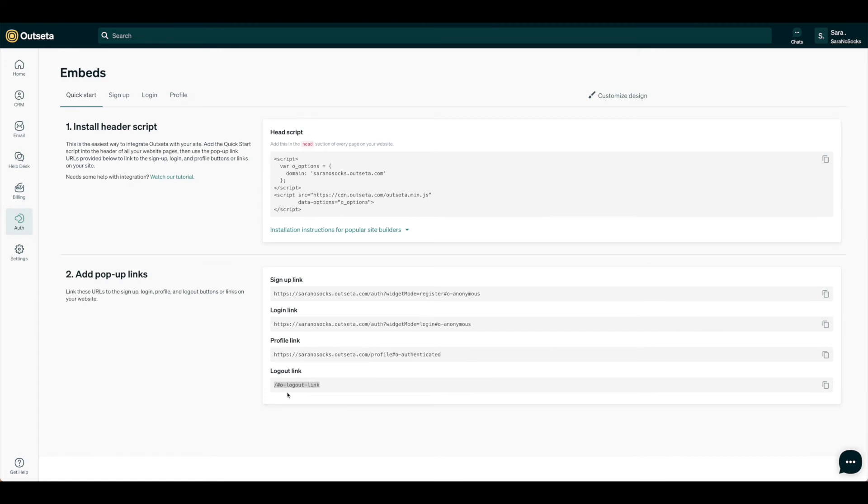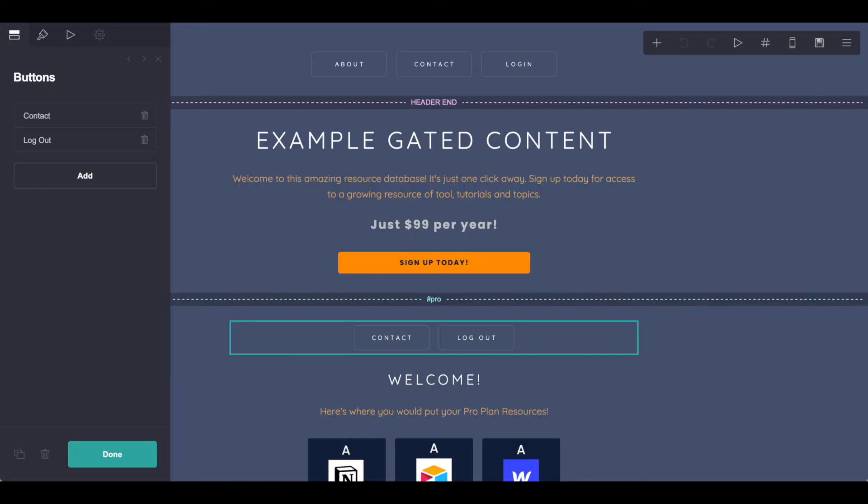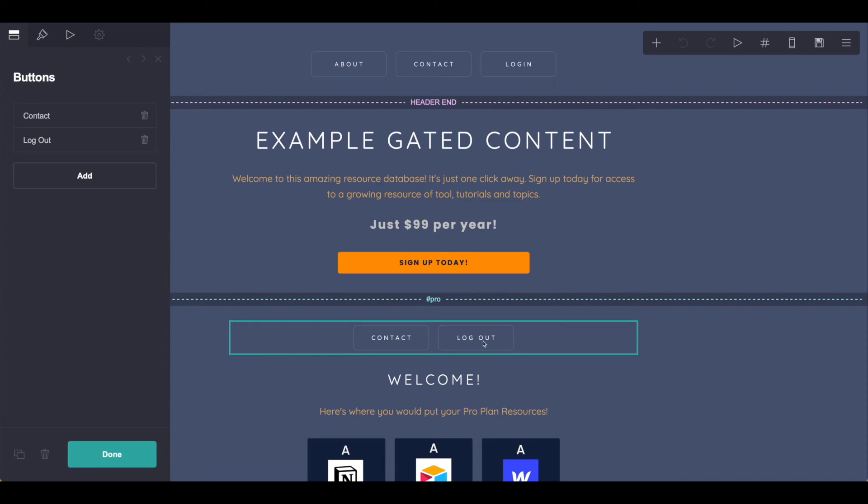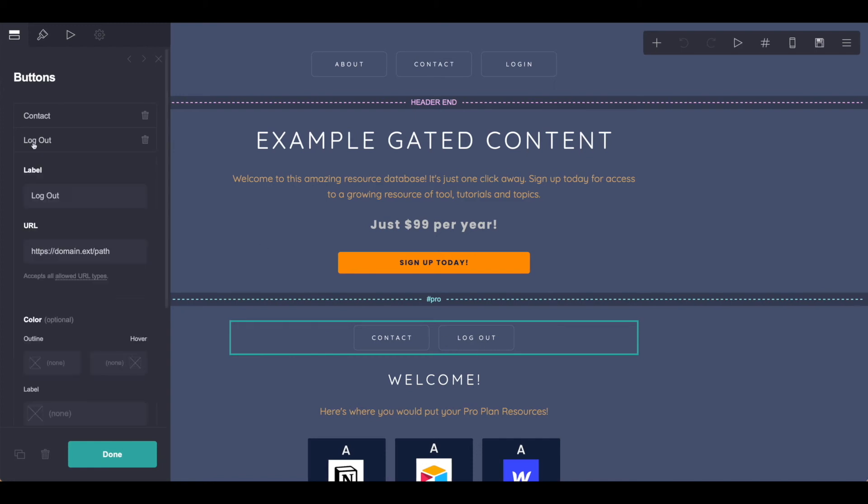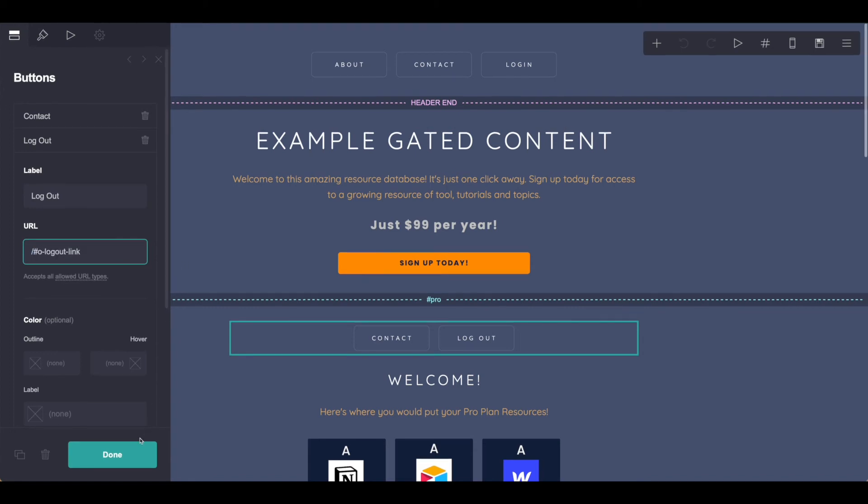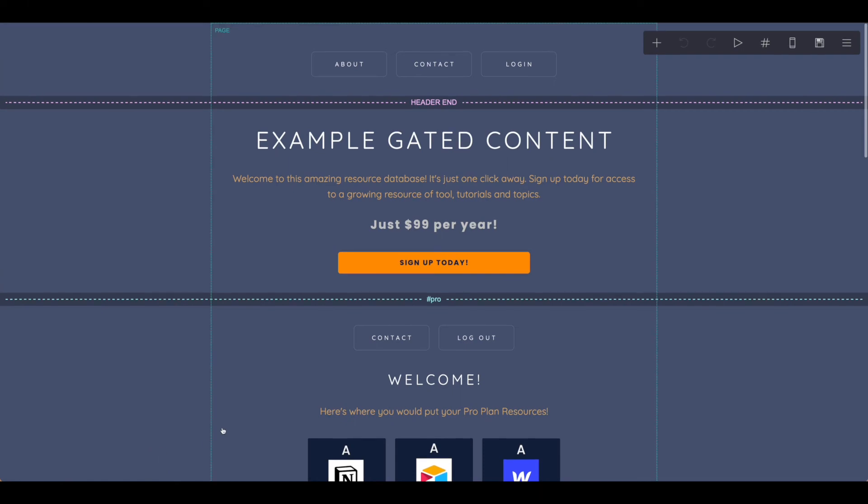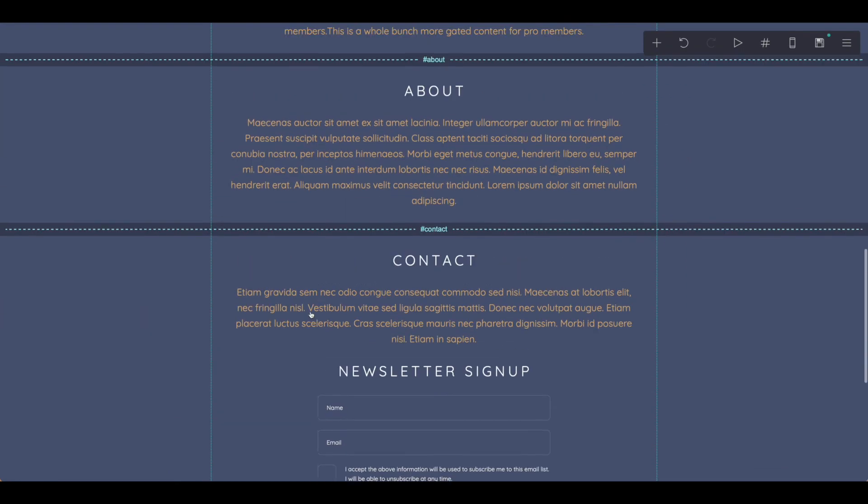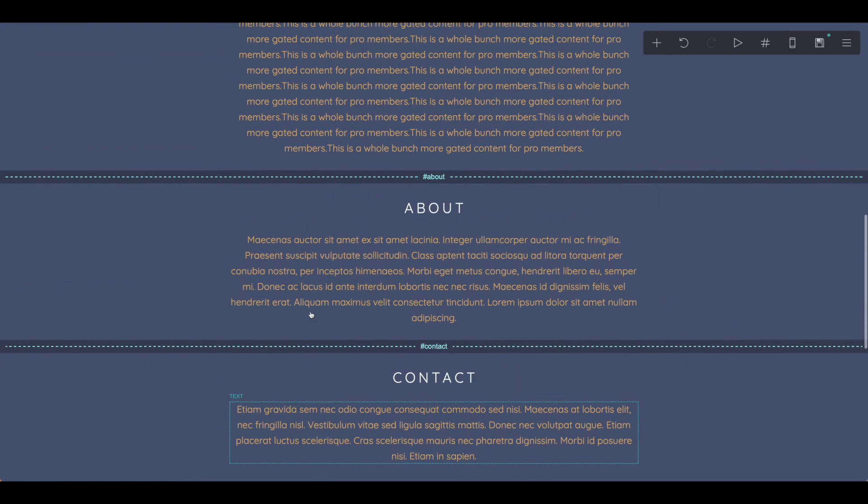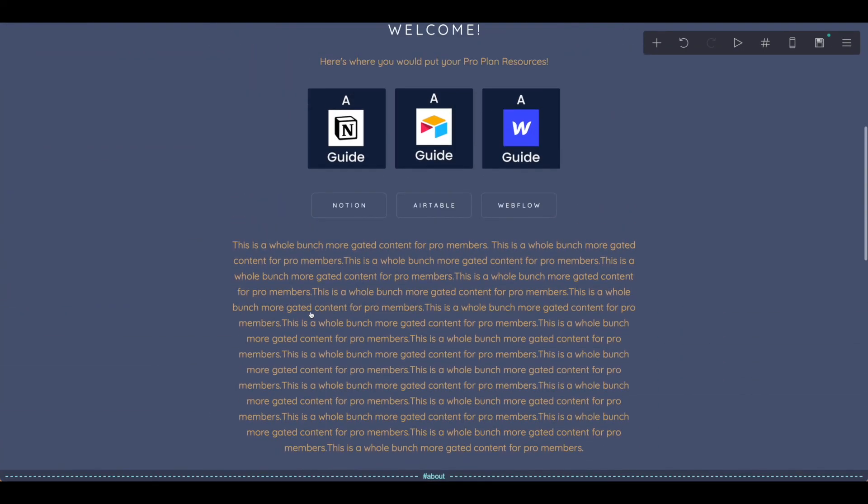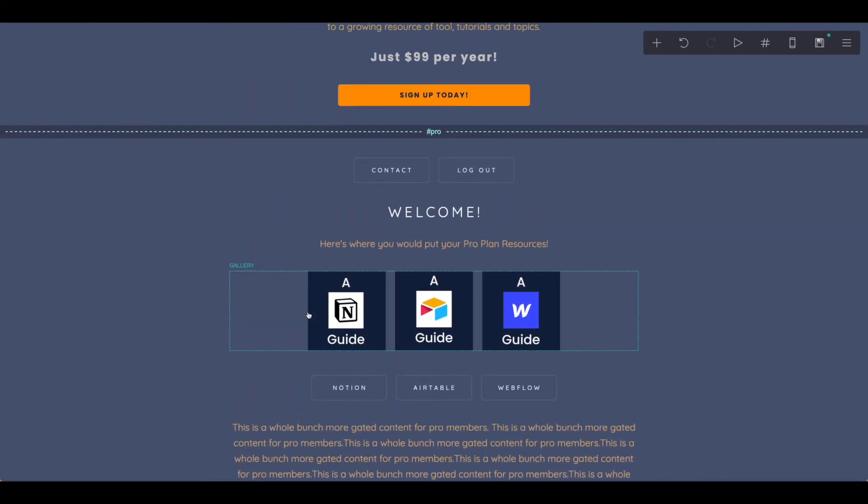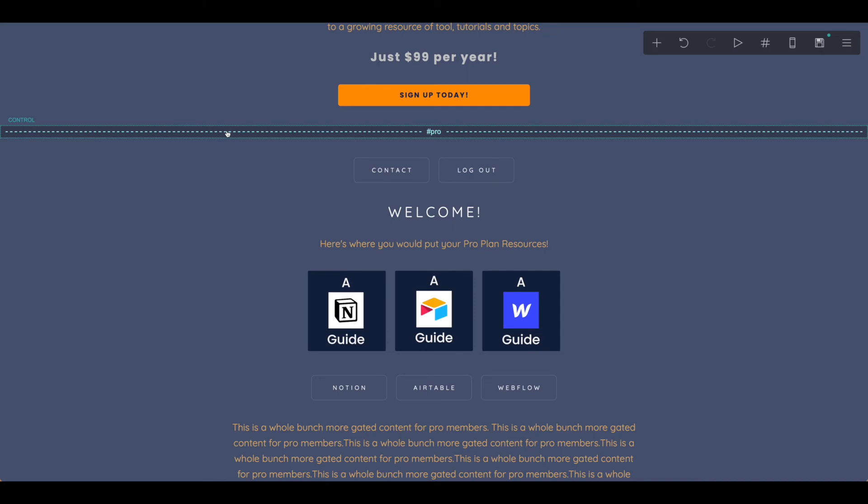Here in Outseta, we're just going to again hit the Copy button and grab the logout link. We're back in Card for our little Pro section, allowing members to log out. Click on the logout button, and we just need to put that URL there and go ahead and hit Done. Now we have everything connected together so that when members log in, they'll only have access to this Pro account.